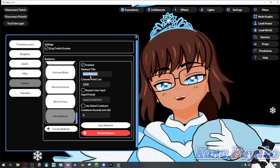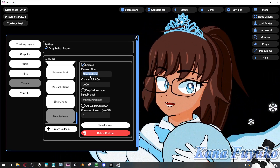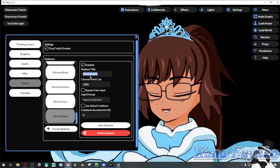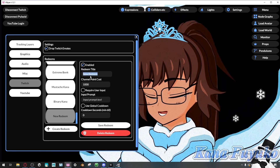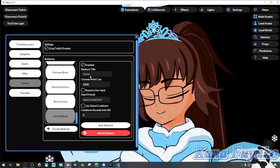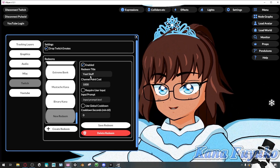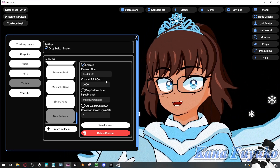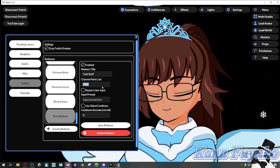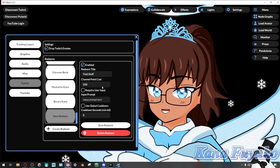Let's say we want to have a redeem where we wanted to toss stuff at us. So we're going to call this 'yeet stuff,' just so it doesn't get confused with my existing one. Then we're going to make the channel point cost, let's say, 500.